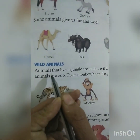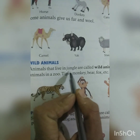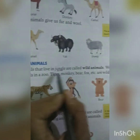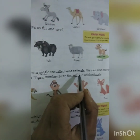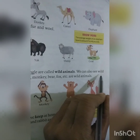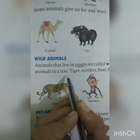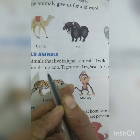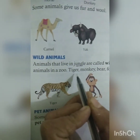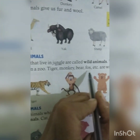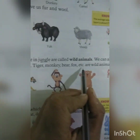Wild animals live in the jungle. We can also see wild animals in a zoo. Tigers, monkey, bear, fox, etc. are wild animals.